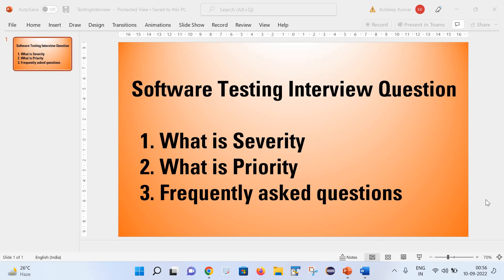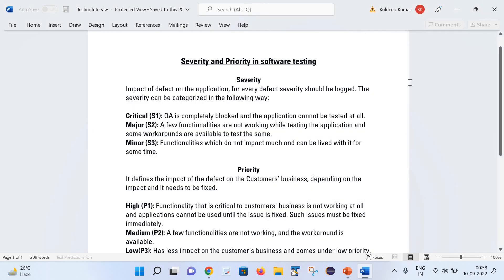Hello friends, welcome back to my channel. This is Kuldeep here. As part of today's session, we will learn what severity and priority are in software testing, and I will cover frequently asked interview questions with respect to severity and priority. Even if you are a fresher or have experience between 1 to 5 years, you will surely encounter questions on this topic in any interview process.